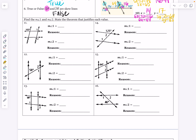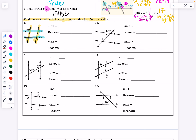Number 11 through number 16: find the measure of angle 1 and the measure of angle 2, and state the theorem that justifies each value. So what we have right now is a set of parallel lines going this way, and we also have these triangles. This is also a set of parallel lines, and so this 103 degree angle is going to help me find some other pieces.